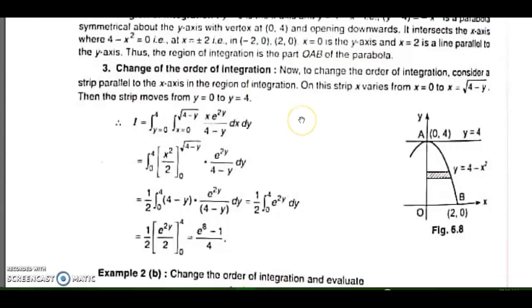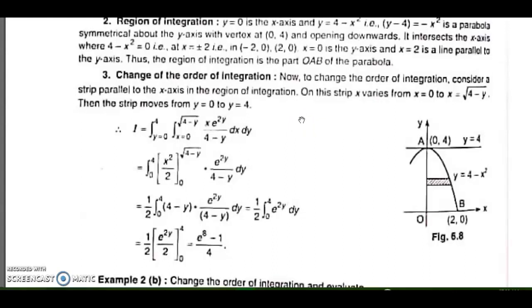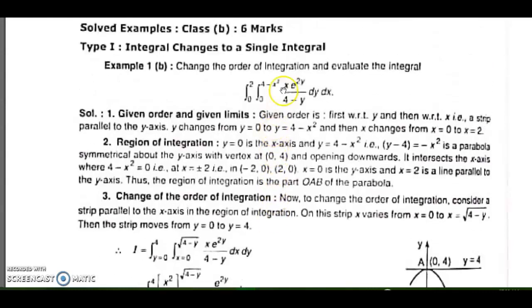Now we will go for the important part — change the order of integration. Dear students, there will be a fixed 6-mark question on this topic: change the order of integration and evaluate. Here, limits are always given and we just have to solve it by changing the order. The very first question is: what is the order of integration? If you are solving first with respect to x and then y, this is called order of integration x then y, or y then x. By observing the given integral, we know which variable is given first to integrate, and we have to make it second.